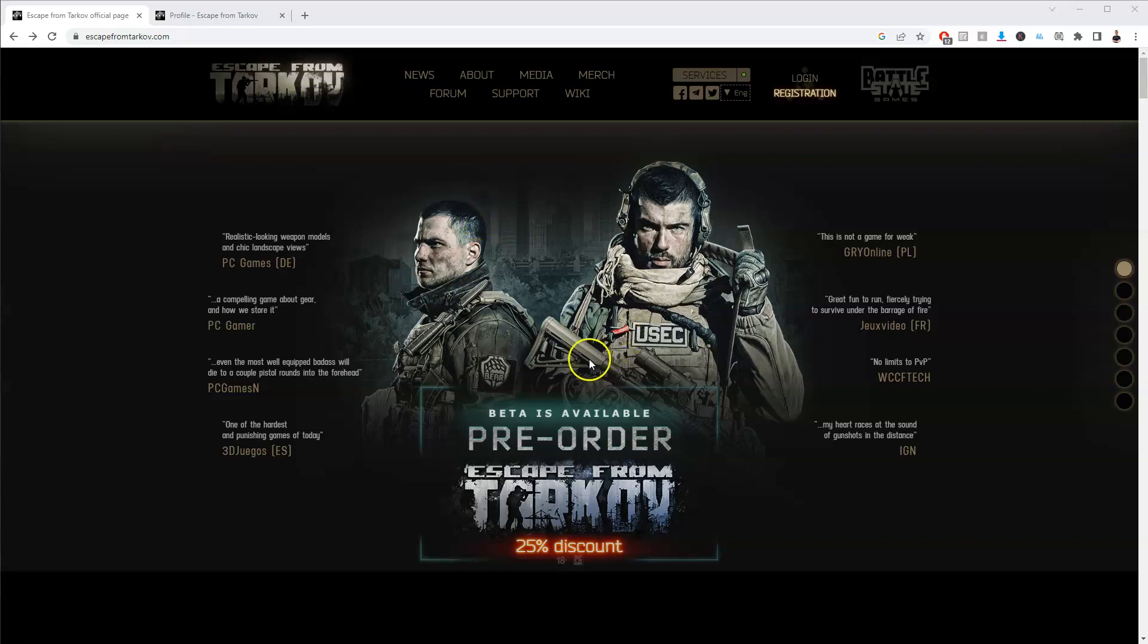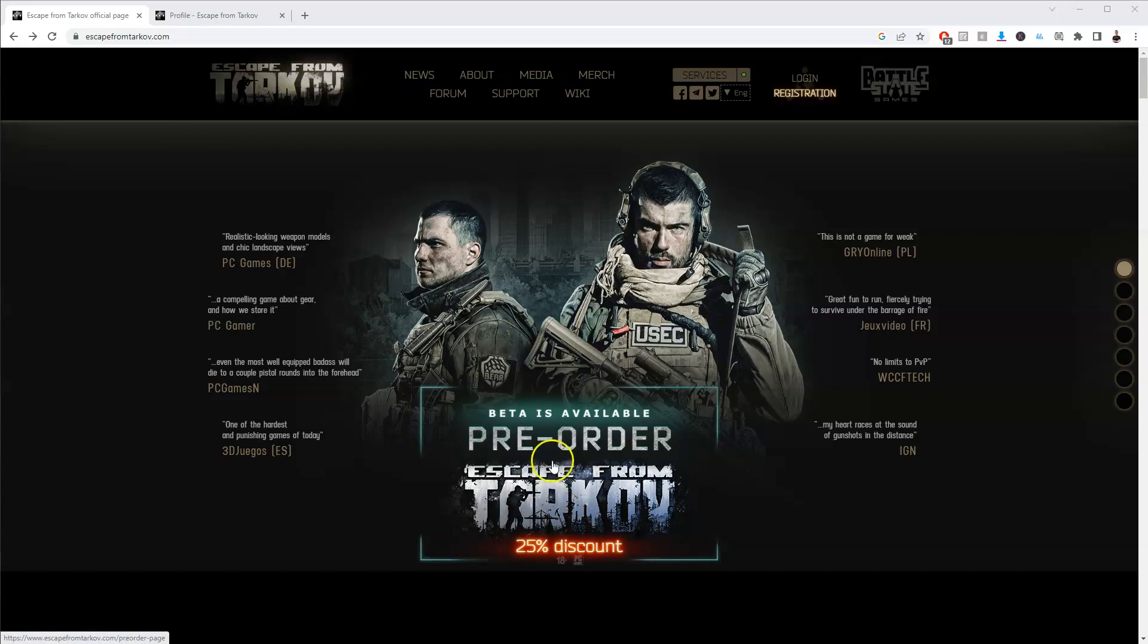Hey guys, in this video I'm going to show you how you can download, install and start playing Escape from Tarkov on your PC and or laptop.